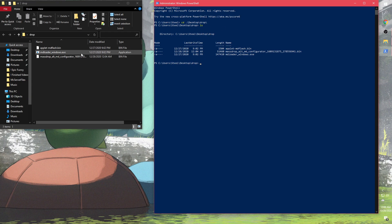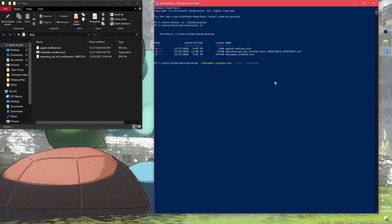If you type in ls, it'll tell you all the file names and they all match up. So I'll do ./md_loader_windows.exe --first --download and then the name of the configuration file, and --restart.